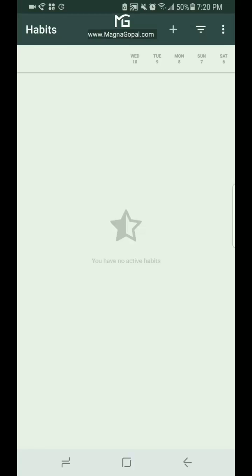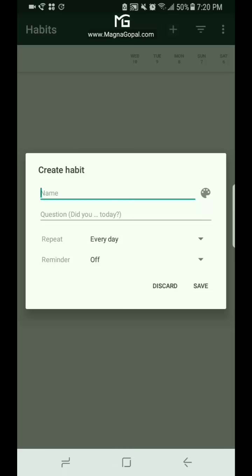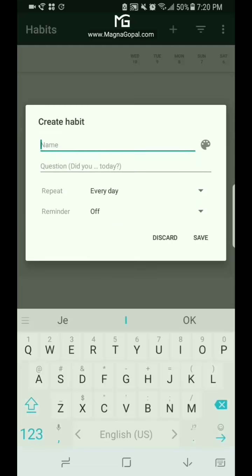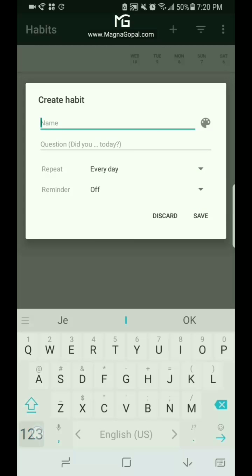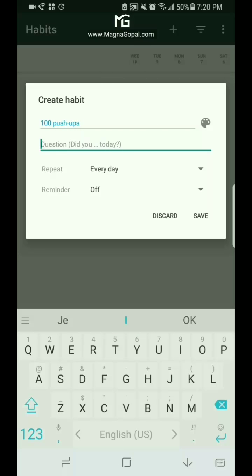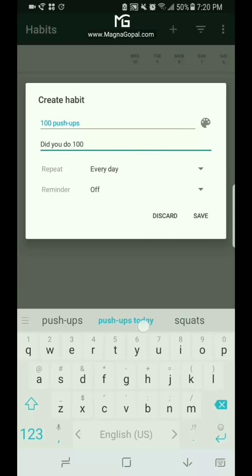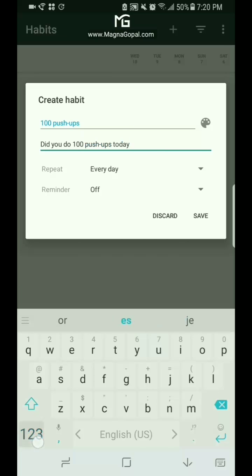So let's take for example doing push-ups every day for this push-up challenge. At the top right you can see a plus sign to add a habit. Click on that and let's call that habit 100 push-ups. The question here you can ask is for your reminder. Whenever you get a reminder you can actually make that reminder personal. So let's make it, did you do 100 push-ups today?